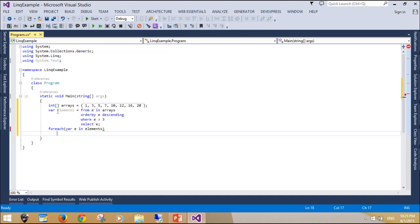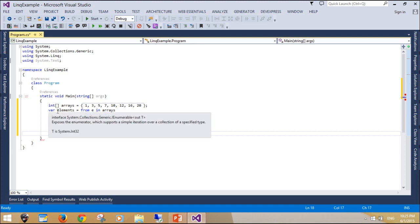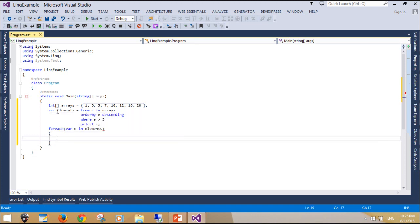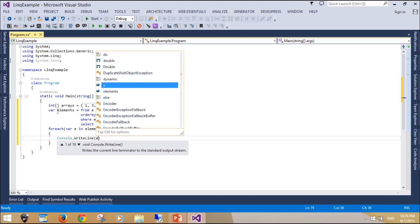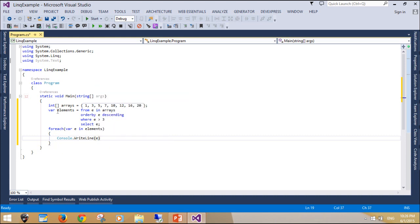LINQ has a performance cost. For example, we count all elements in an array greater than or equal to 10 with LINQ and with a for loop. The LINQ version is nearly 10 times slower. For hot numeric loops, LINQ is a poor choice.